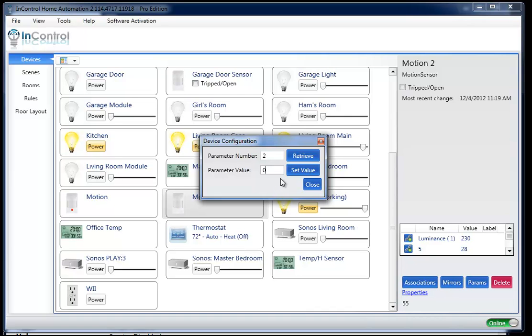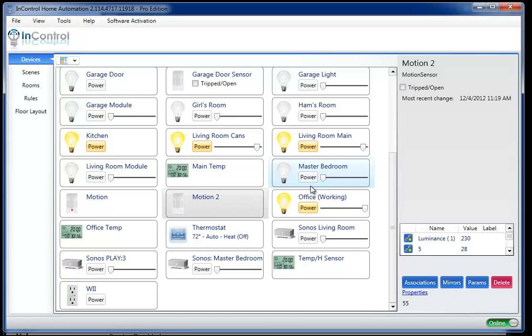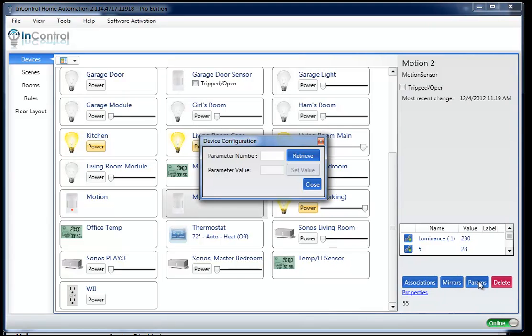If I wanted to change that value, I'd simply change it to my new value and I would set the value, and we're done. Now, I can confirm that it's set by closing this. I can go back into params and once again retrieve that value. I should see that it's now set to zero.